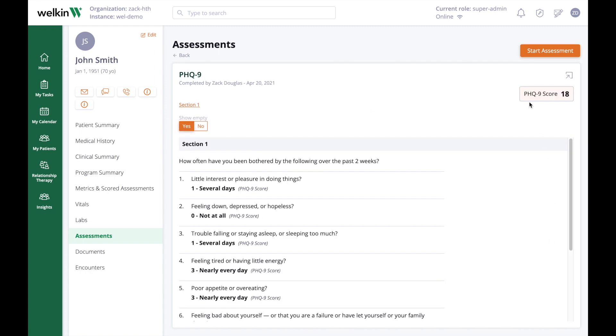Some assessments calculate a score once completed. This score is visible in the upper right when you open a completed assessment.